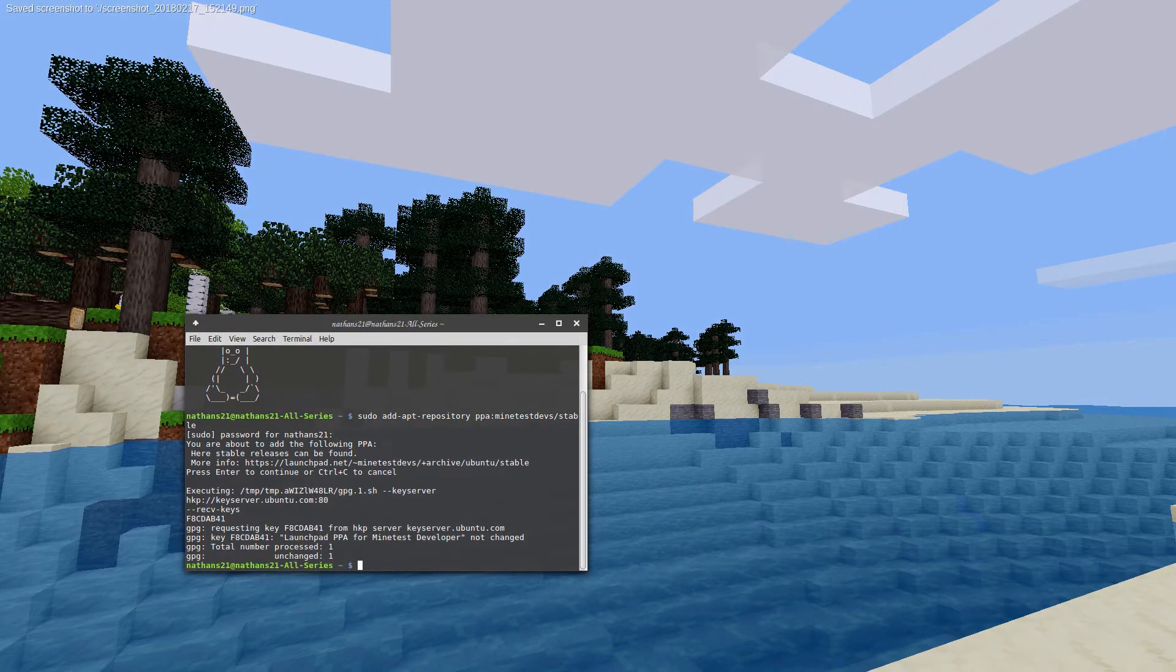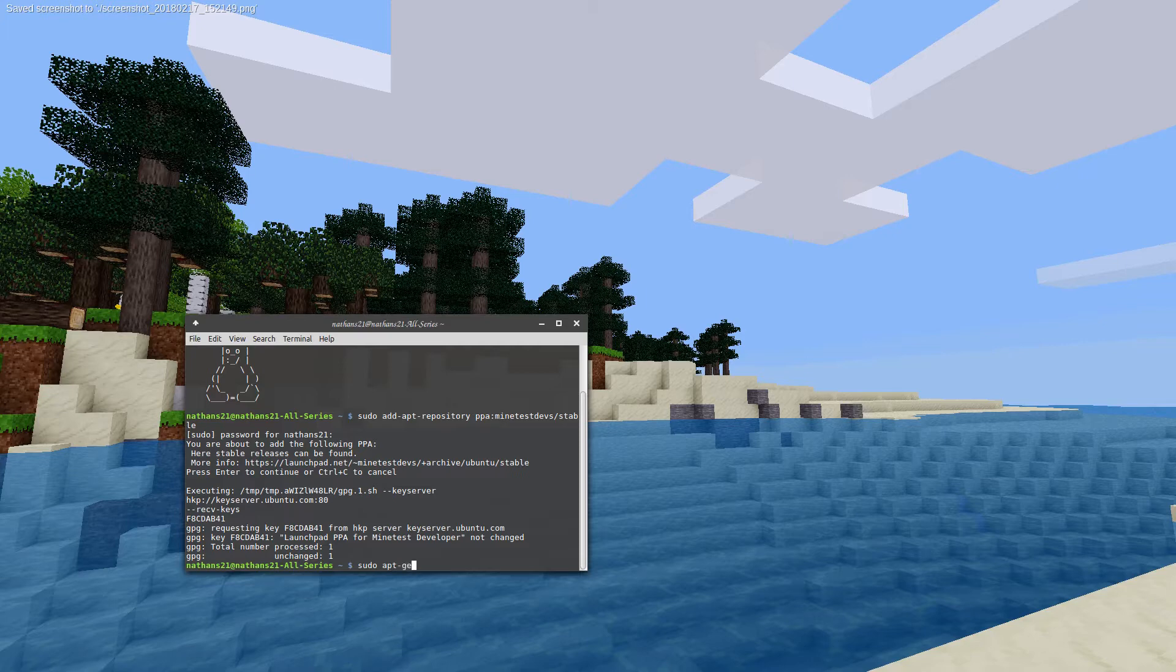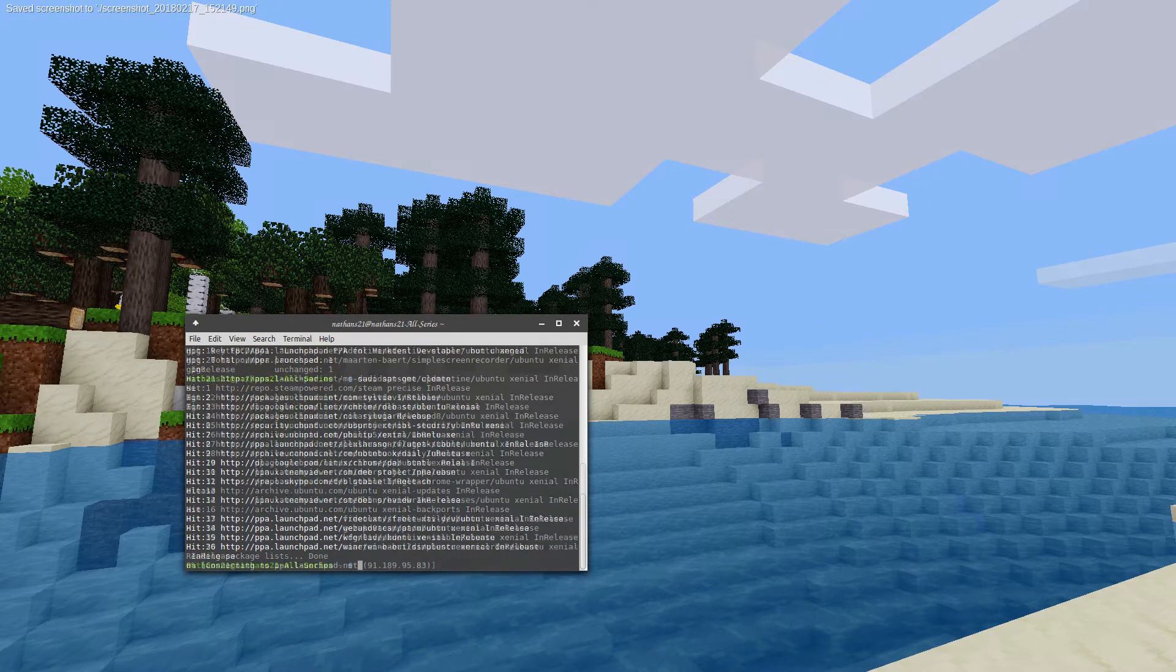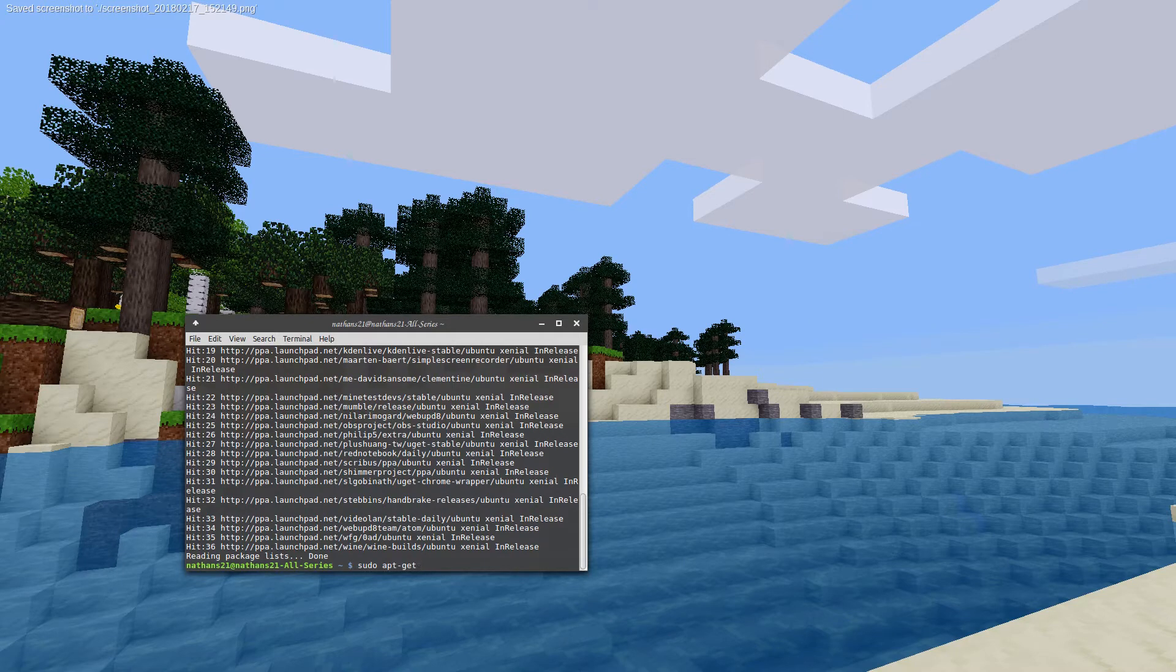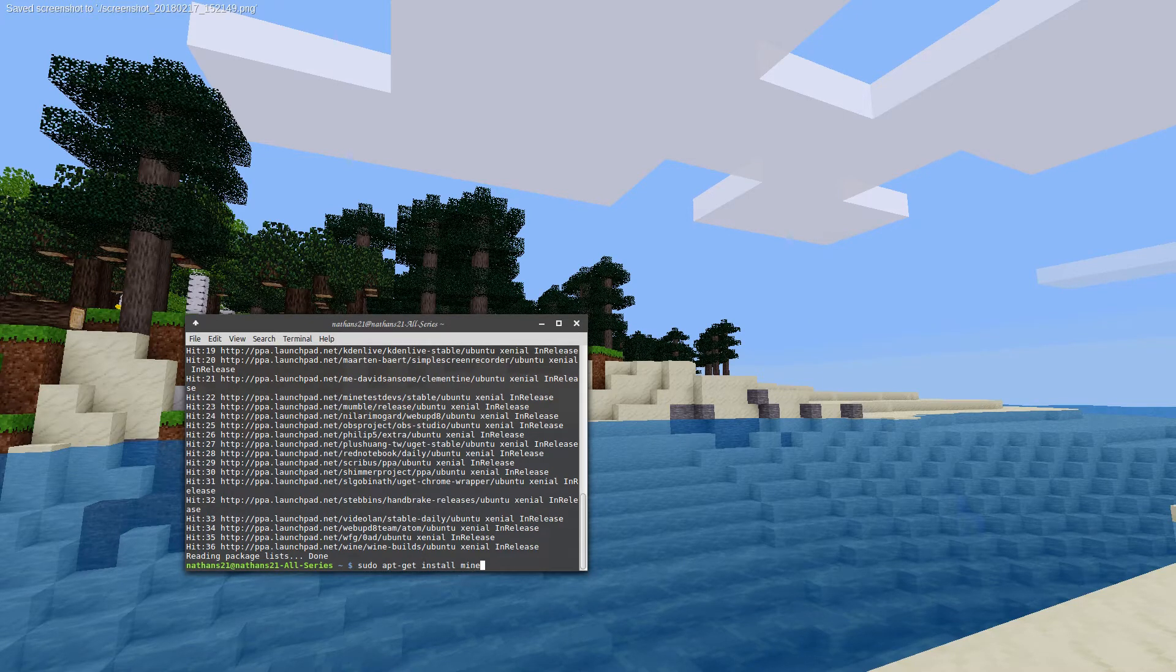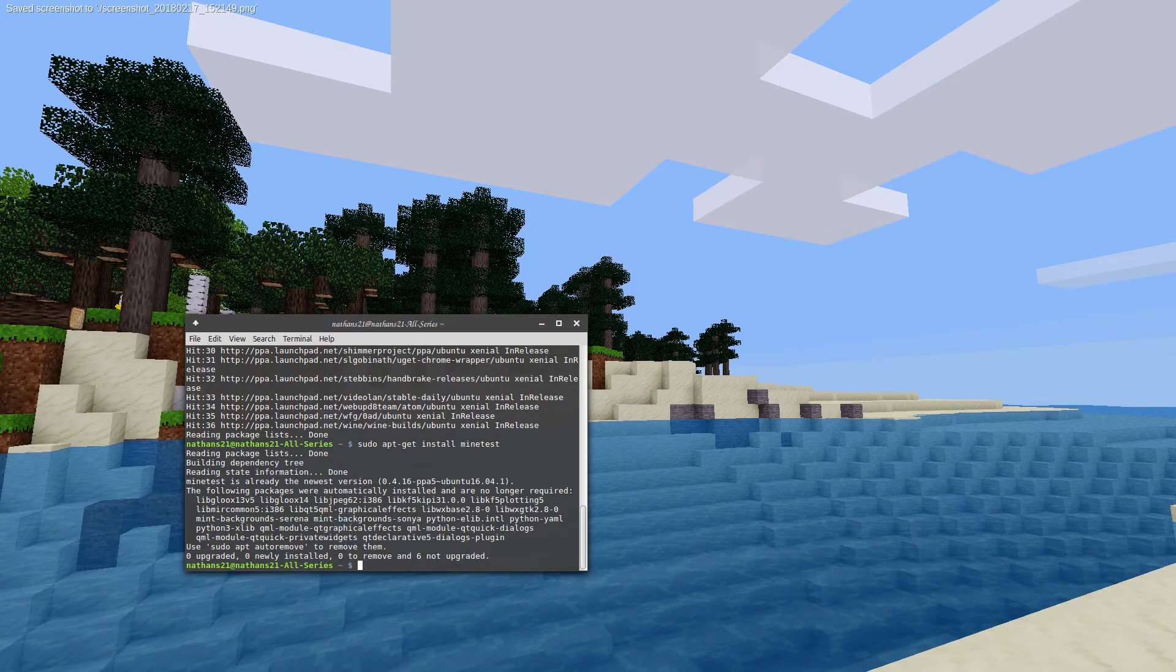A few things will print out in the terminal, and then we'll want to type in sudo apt-get update. Your system will check for updates and new software. Once completed, you can install Minetest by typing sudo apt-get install minetest. Once that is completed, you can launch Minetest by opening the menu and clicking on Minetest.